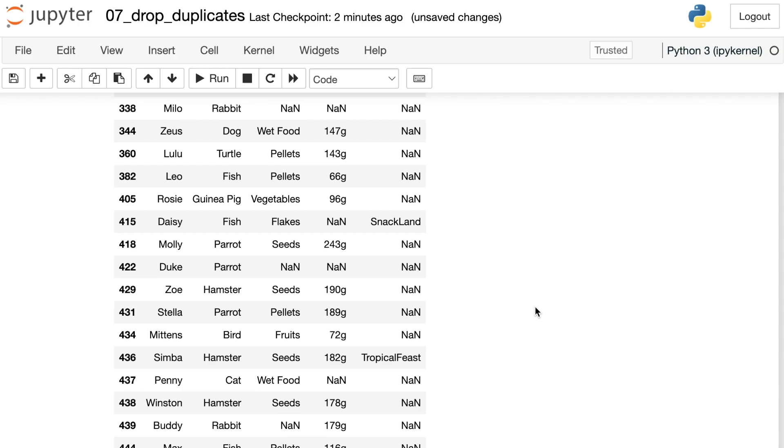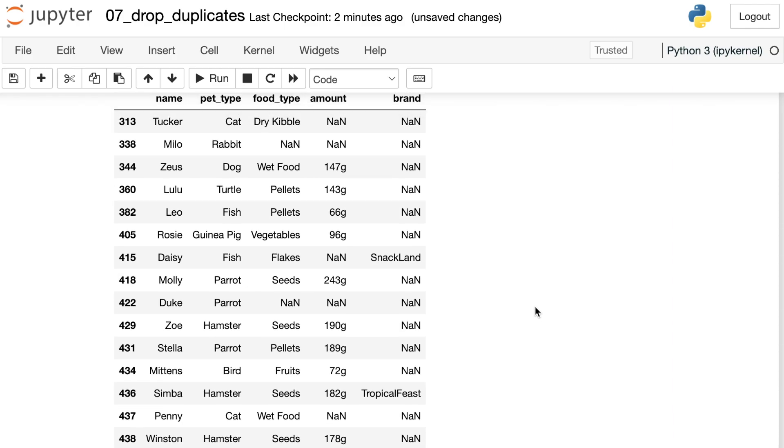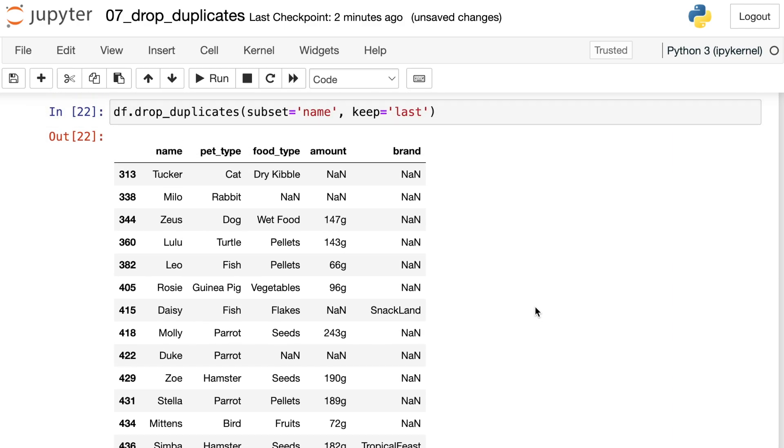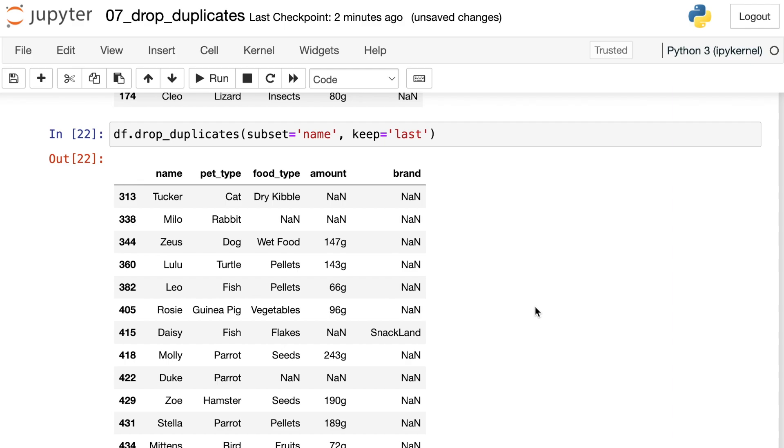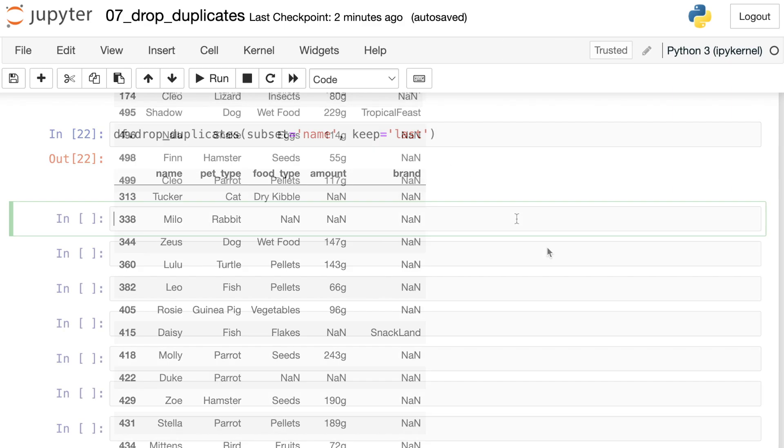This is only keeping the very last instance that it sees in the data frame. That could be helpful. Let's say you've got these values sorted by time. Maybe you want to keep the first instance you've seen a name, or maybe you want to keep the last instance to keep your records fresh. This keep argument can be really helpful for situations like that.